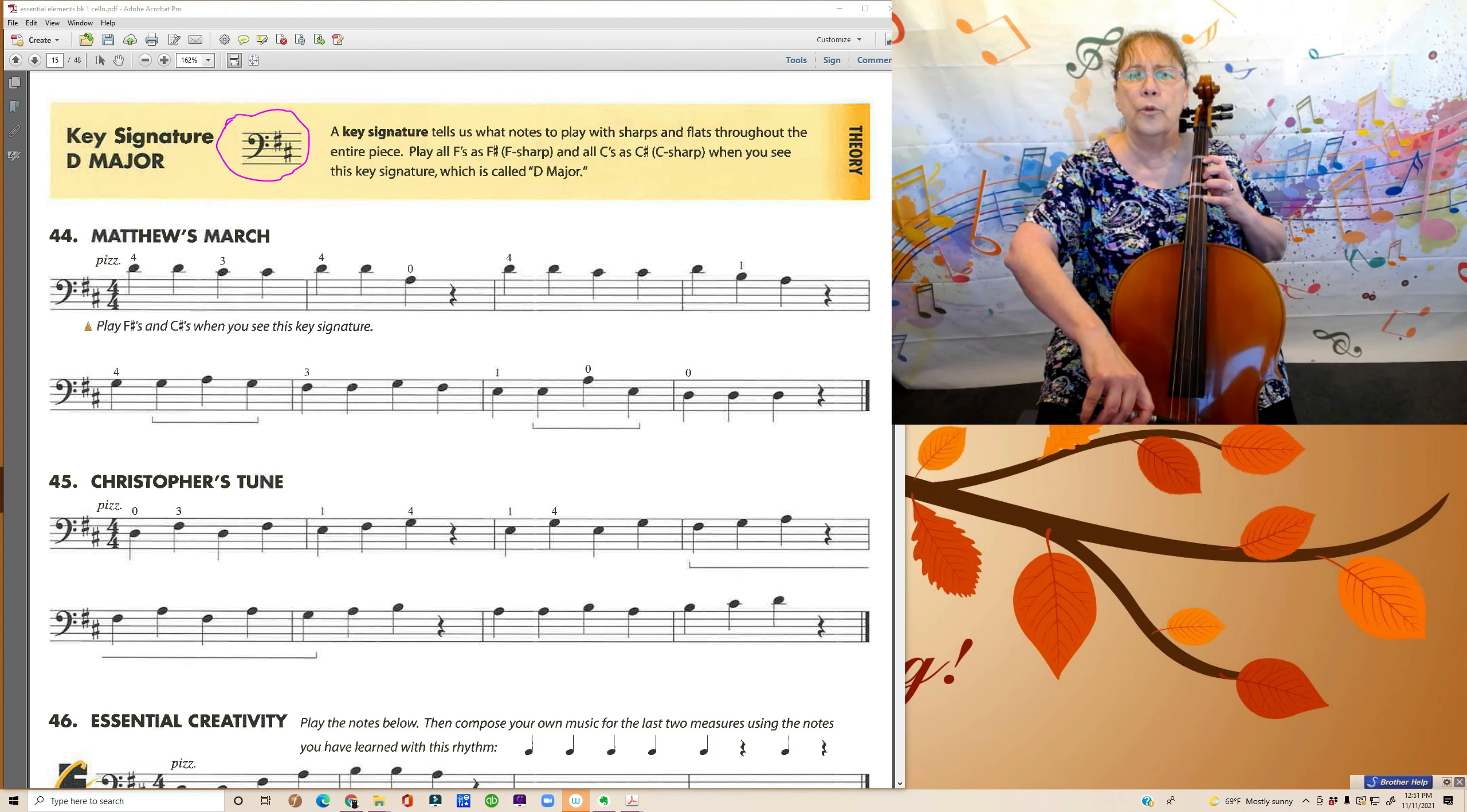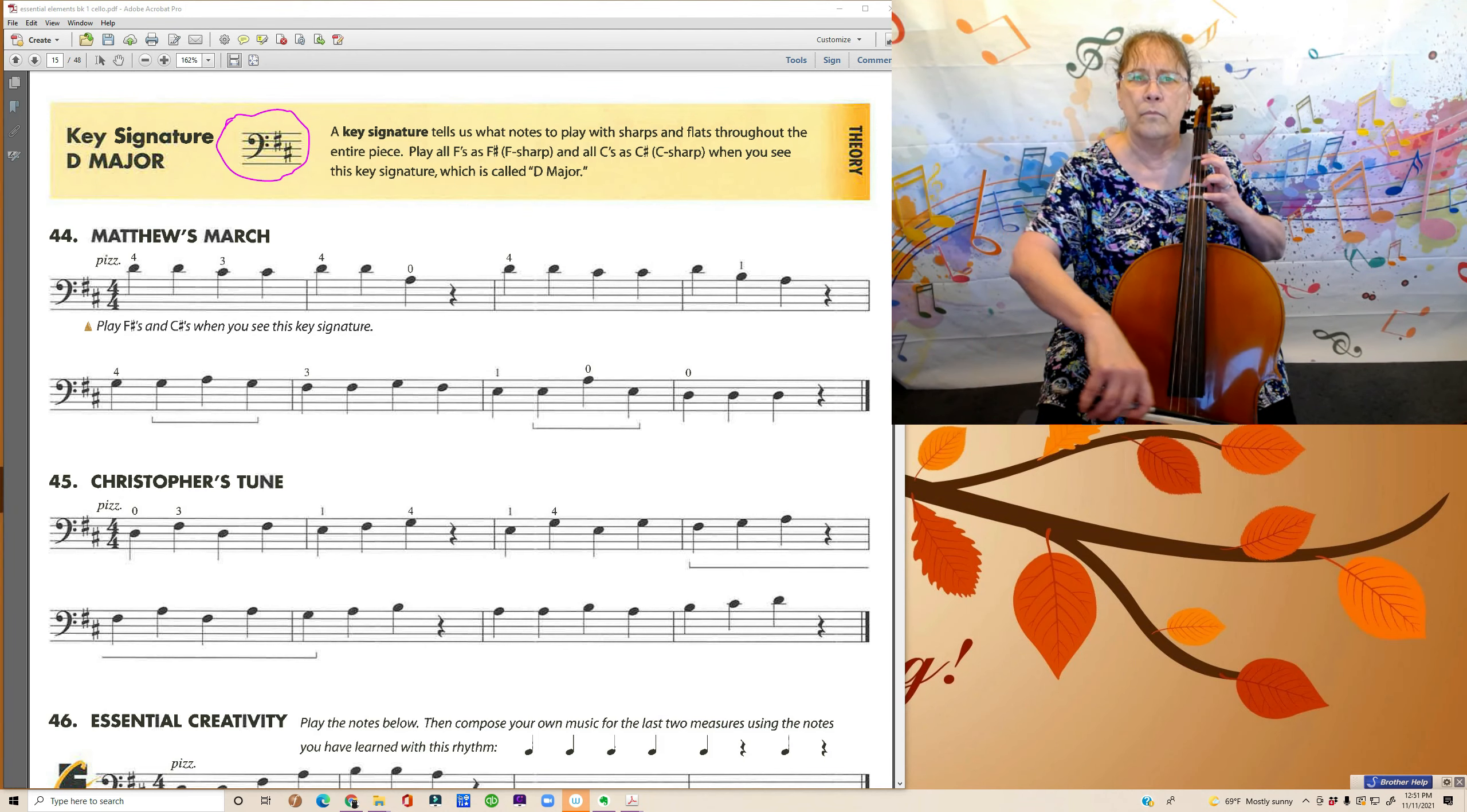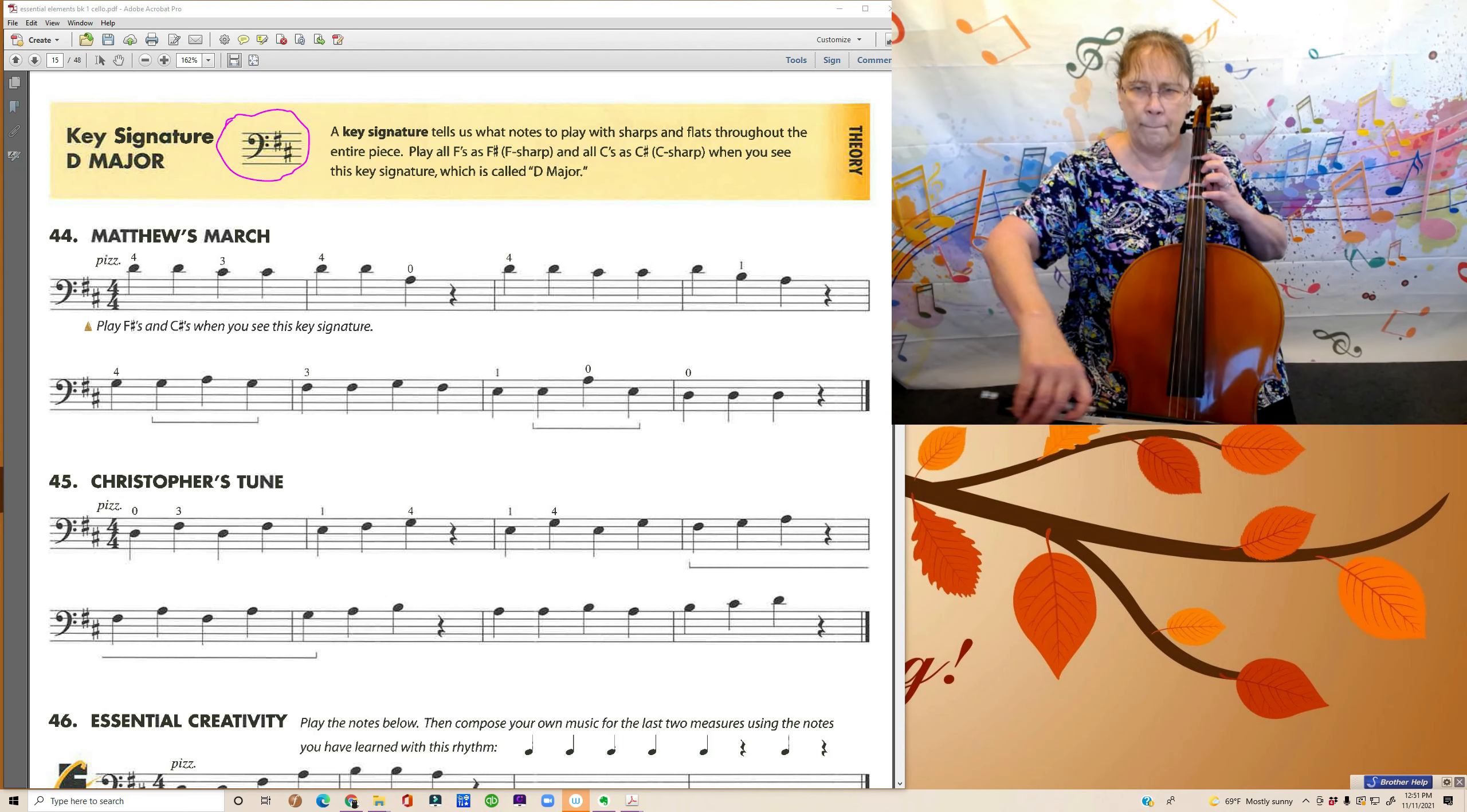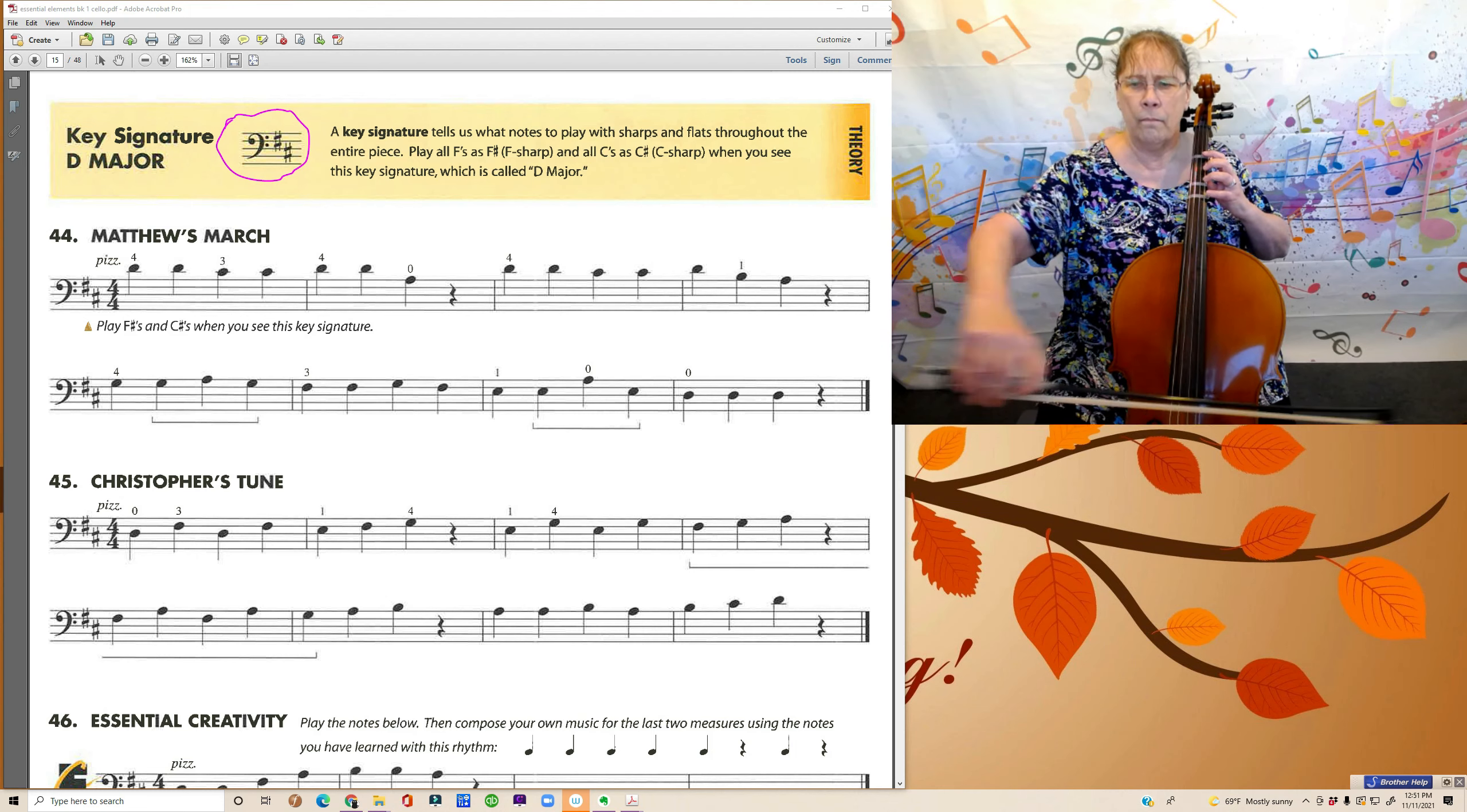One, two, three, four. [Playing Matthew's March independently]